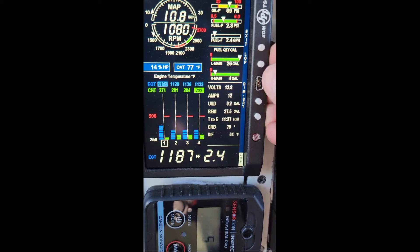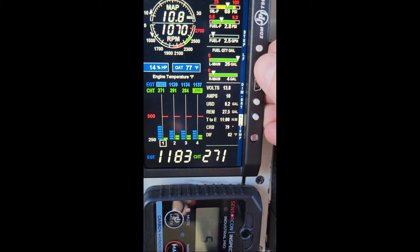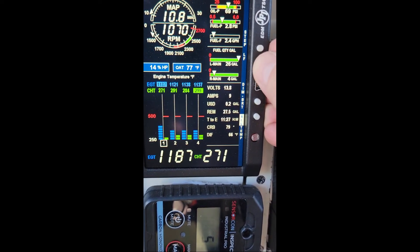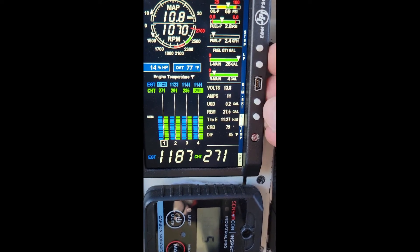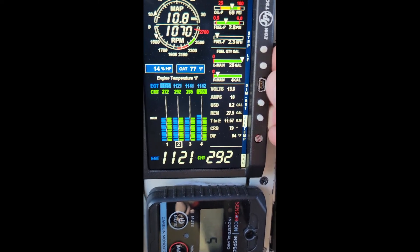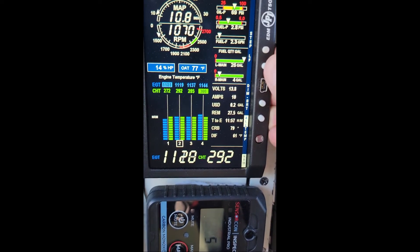Going back to regular, then into normalized mode again — normalize. Everything's leveled out: CHTs and EGTs.